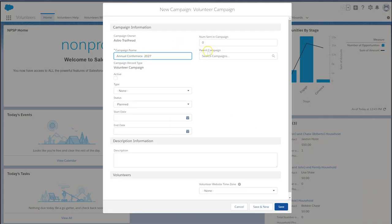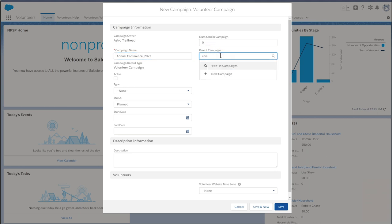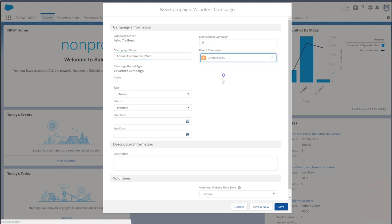Let's give your campaign a name. Ensure that the name is unique and is easily identifiable from related records like contacts and opportunities. A great feature of volunteer campaigns is the ability to add them to a hierarchy. If relevant, choose a parent campaign.